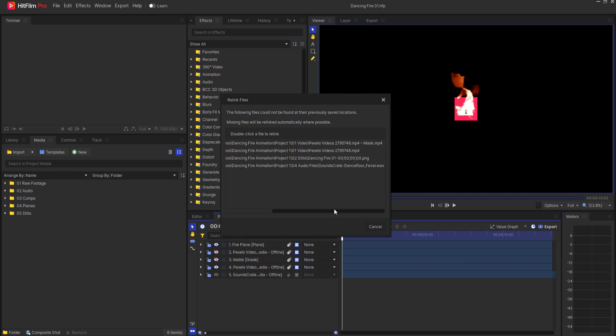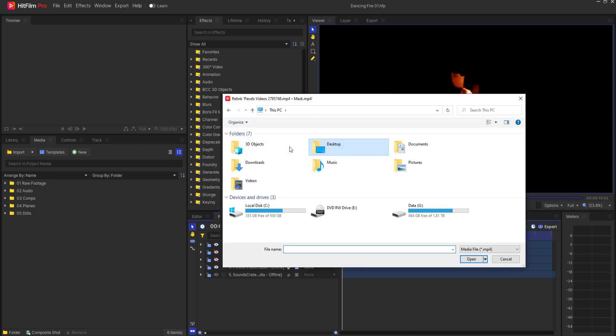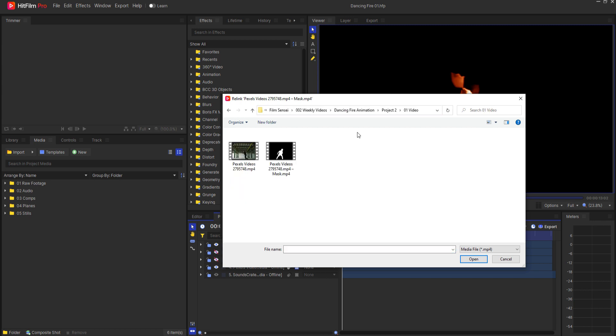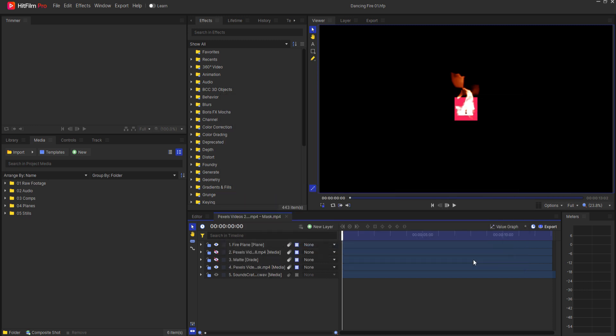So what I'm going to do is I'm going to go ahead and decide which one I want to relink. In this case I'll use the mask and I will double click on that. That will bring up the Windows Explorer and I will just go ahead and navigate to the folder where that mask is. Then when I've done that, I'll go ahead and click on that, selecting it, and then say Open.